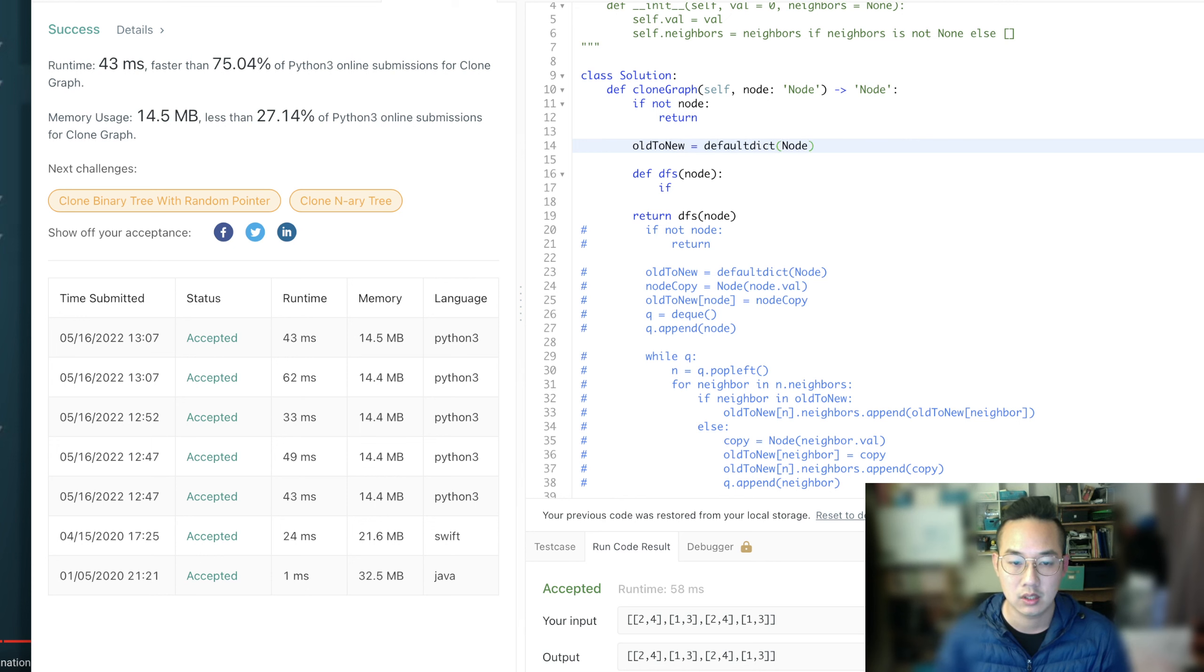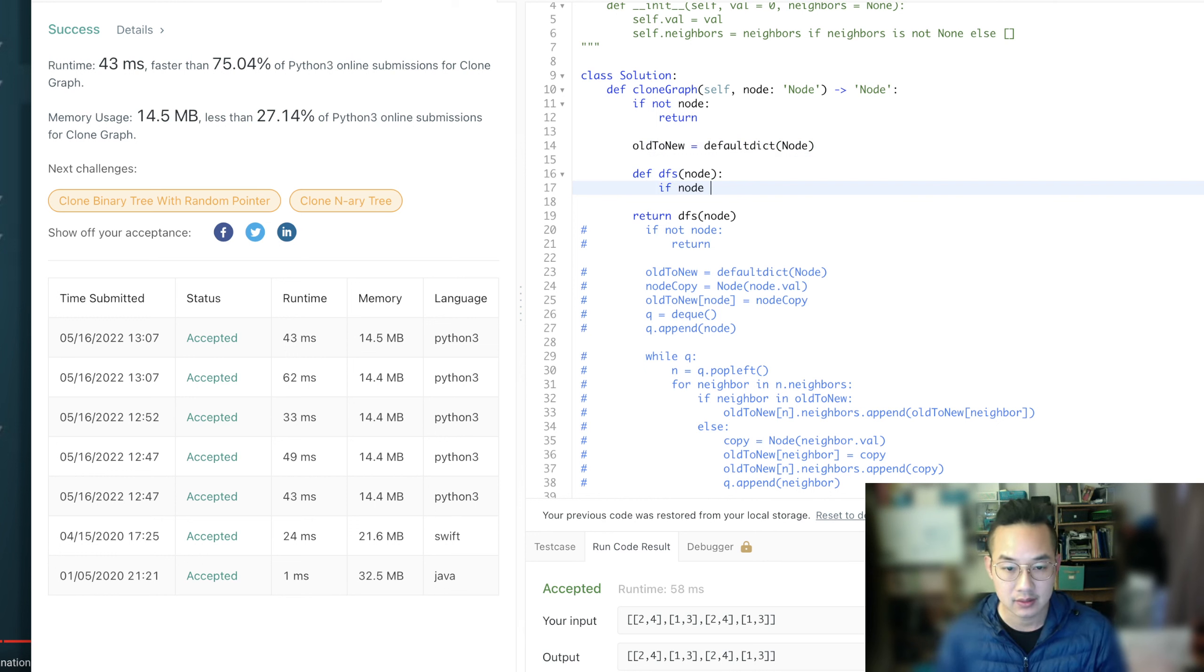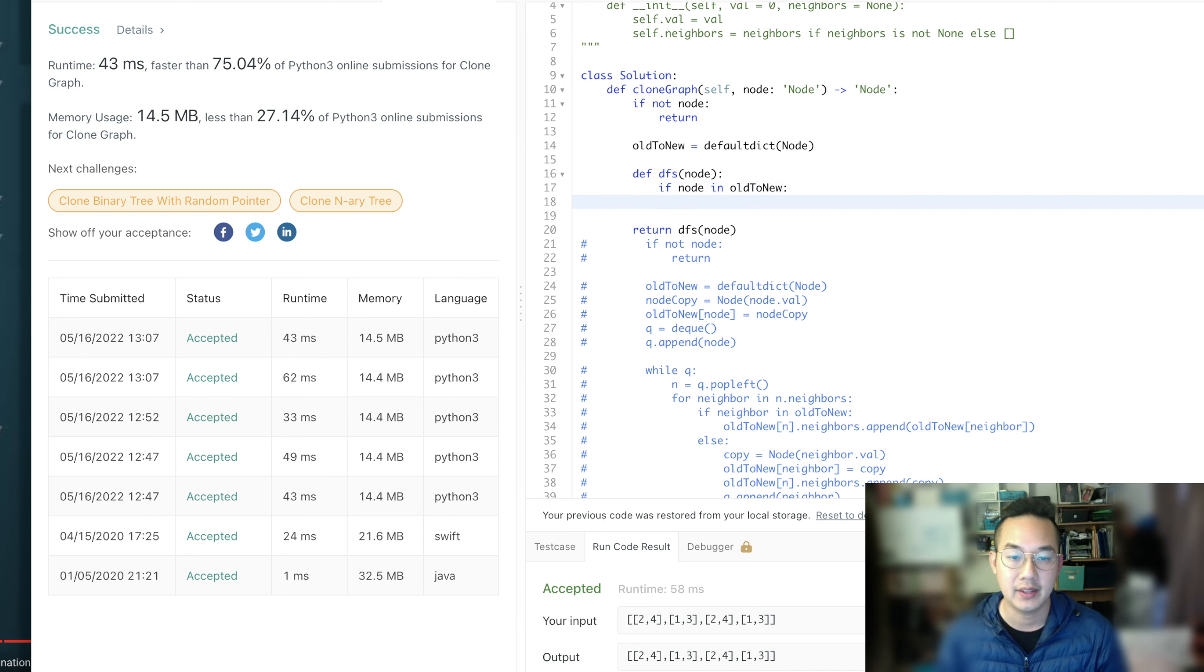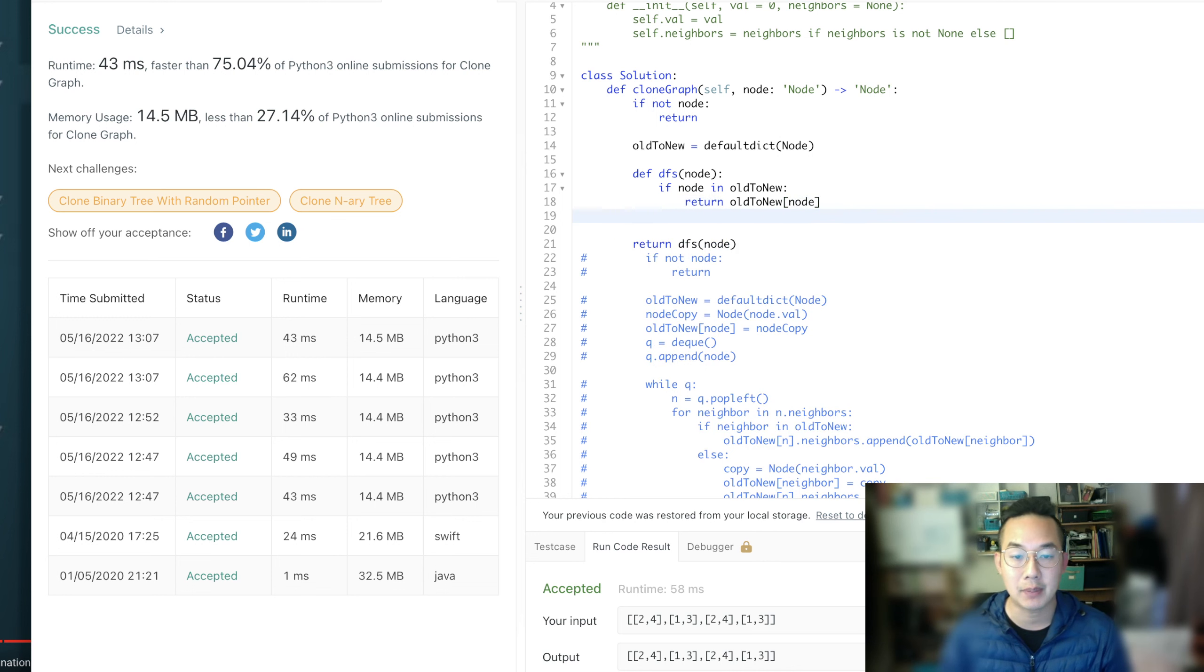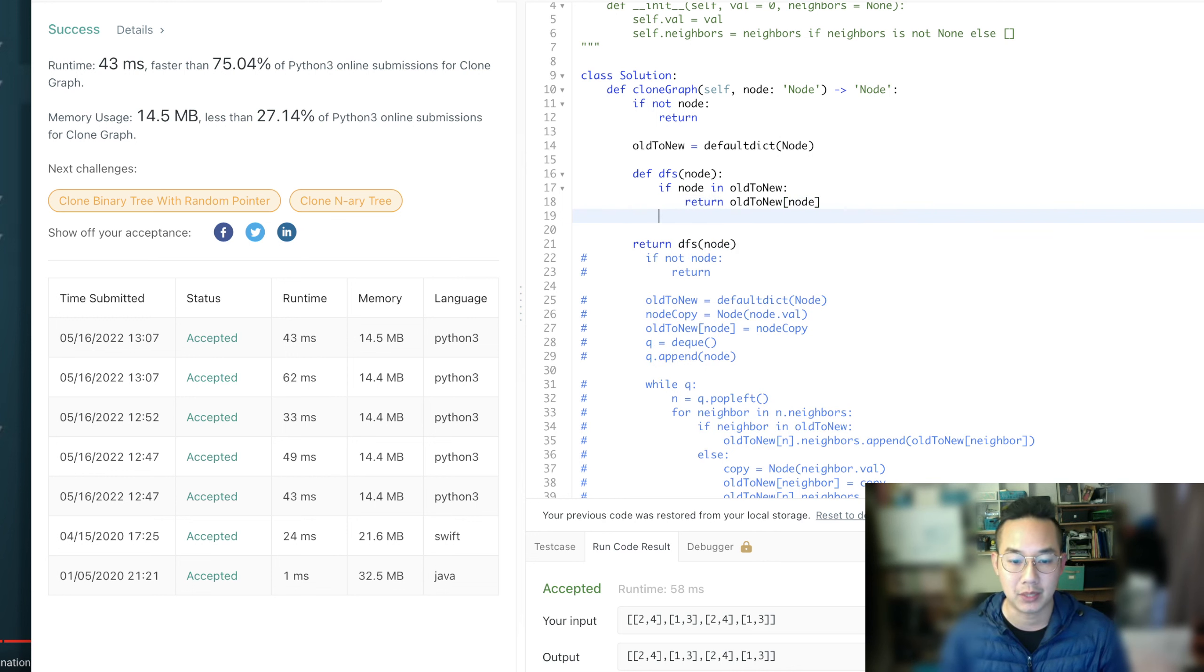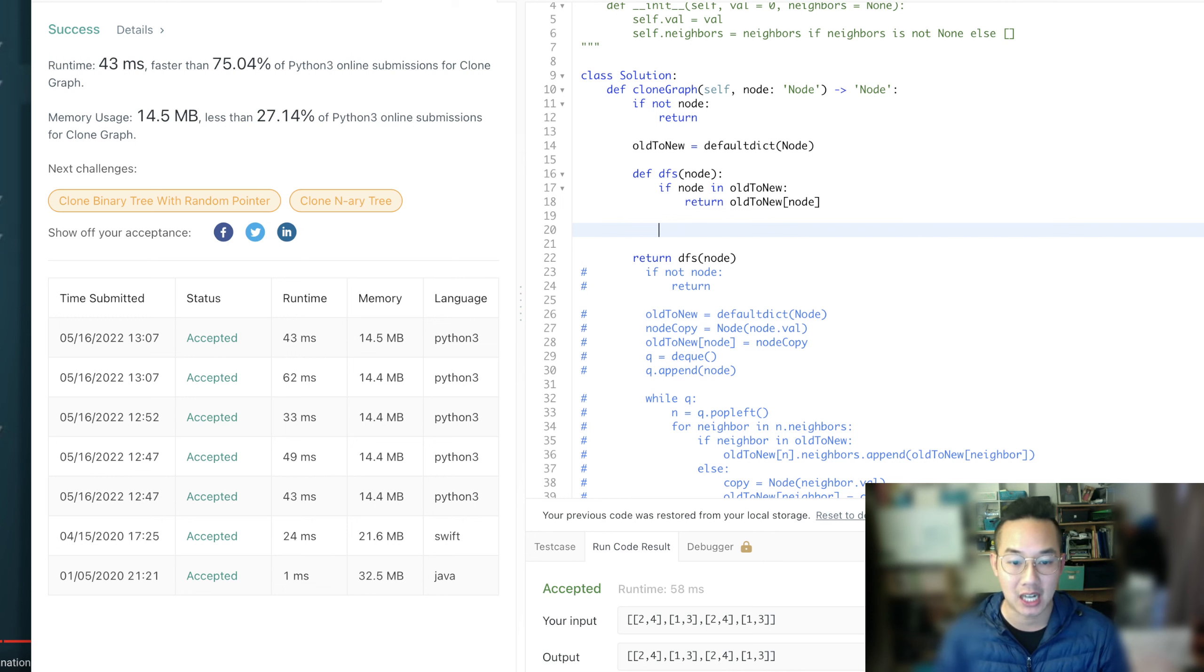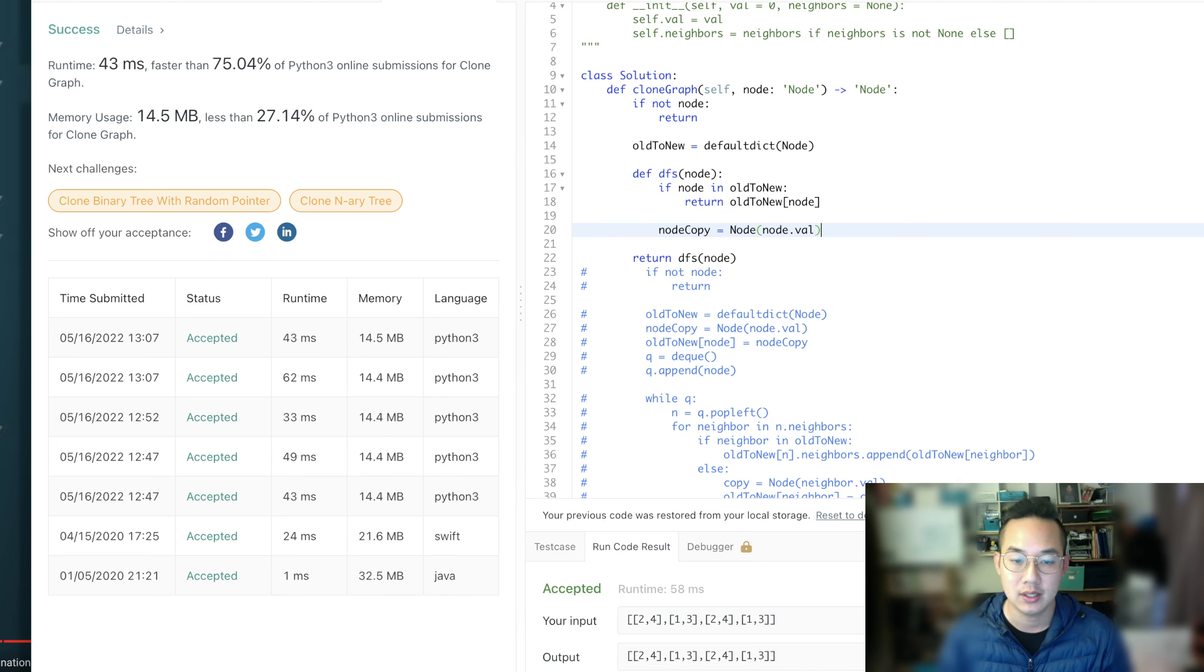Alright, so we have, if node is in old to new, then let's return it. So old to new node. So we're just trying to get the copy back to its rightful place, and to the person who needs it. So basically, if we put node in, let's make a copy of it. So node copy is equal to node of node.val.